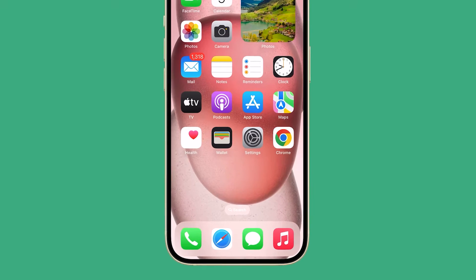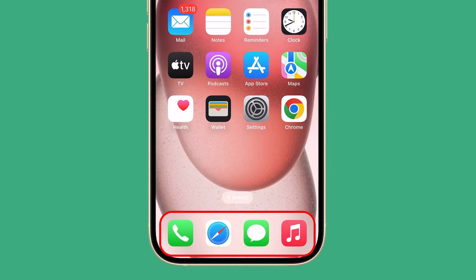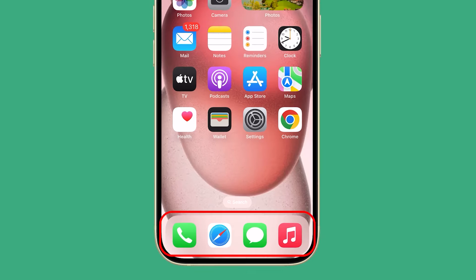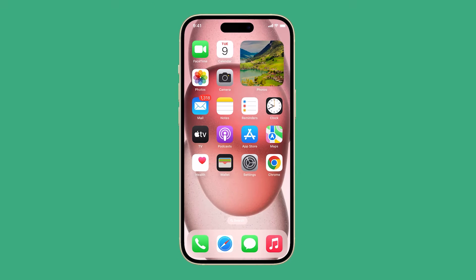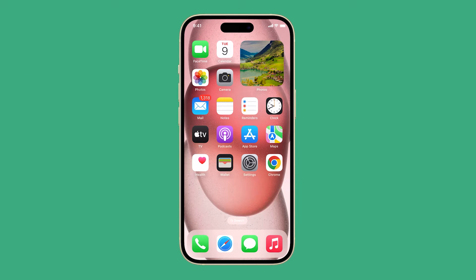The home screen and app dock on the iPhone 15 have a transparent background by default. While this can look nice, it can also use more battery life because it requires the phone to render the wallpaper behind the home screen and app dock. If you're looking to save battery, you can reduce the transparency of the home screen and app dock. Here's how it's done.